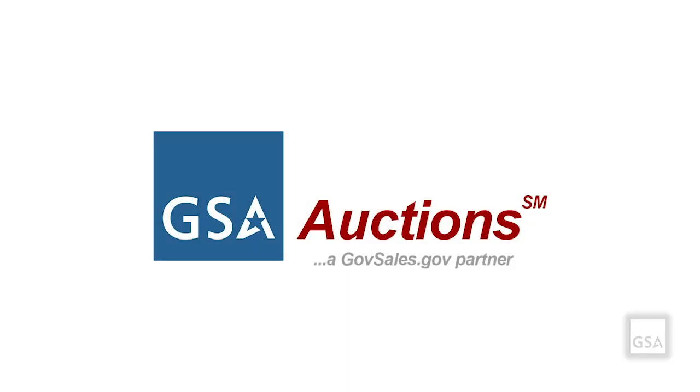GSA Auctions has implemented multi-factor authentication, or MFA, a new login method that will make your account more secure.